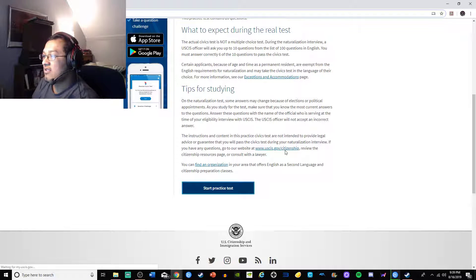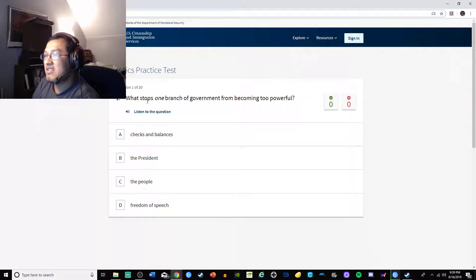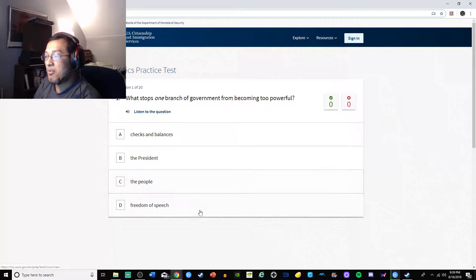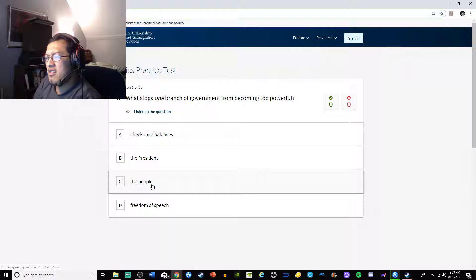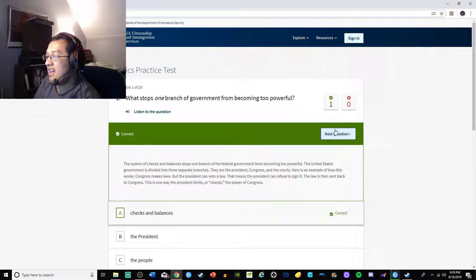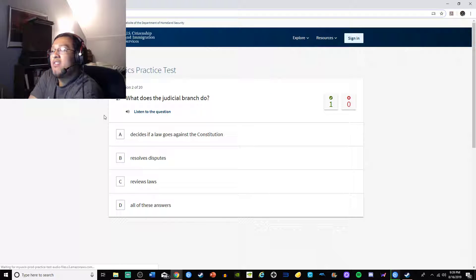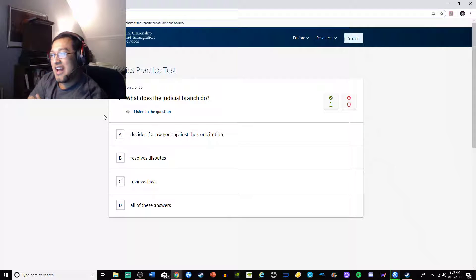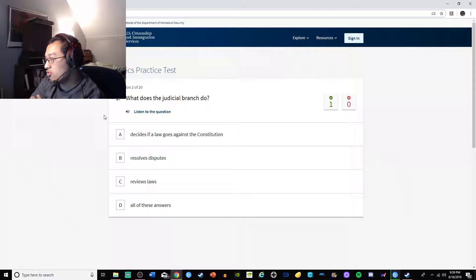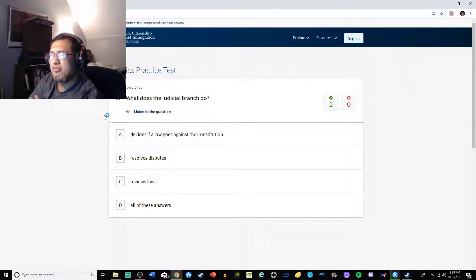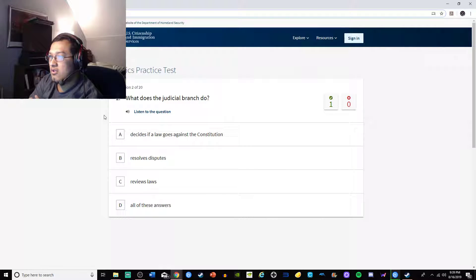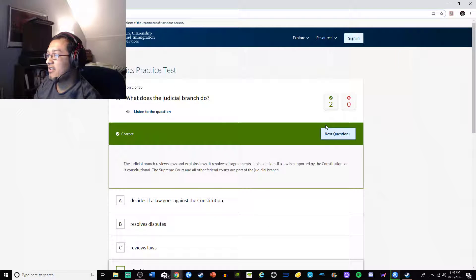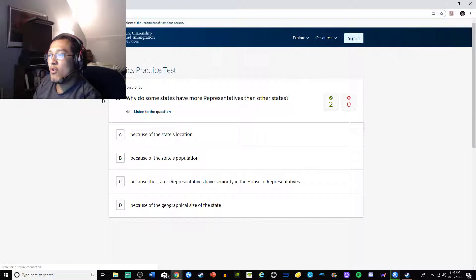What stops one branch of government from becoming too powerful? Checks and balances, the president, the people, freedom of speech. Freedom of speech is going away, the president's a moron, the people have no power, so it's got to be checks and balances. What does the judicial branch do? Decides if a law goes against the Constitution, resolves disputes, reviews laws, all the above. I think it's all of the above because there's three branches of government.